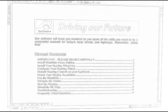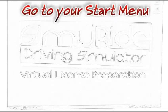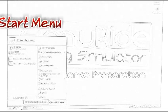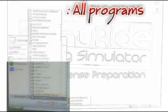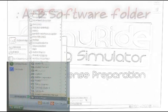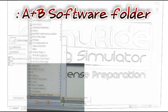Two programs will be installed. Before we go to Simuride, we are going to open the steering wheel configuration program by going to our start menu, all programs, and then A Plus B software.